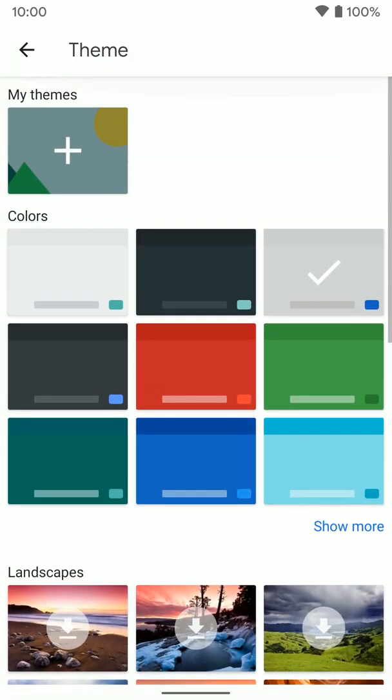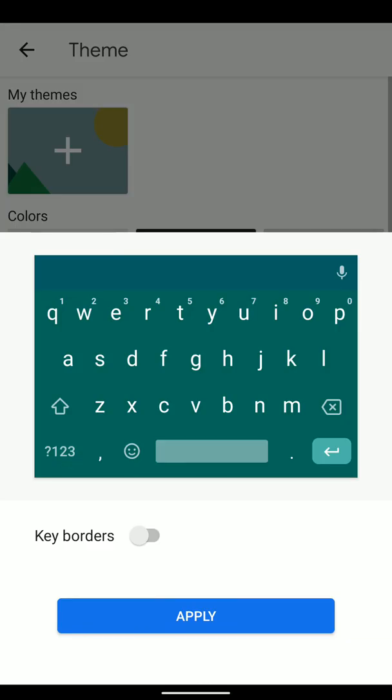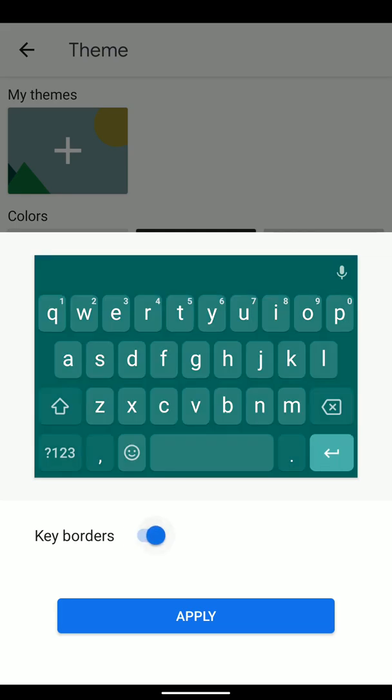If we just take a look at the colors, if we tap on any color, you can see it's going to give us a preview of what the keyboard is going to look like. The other thing you can apply to any of these is the key borders. If we tap on that,